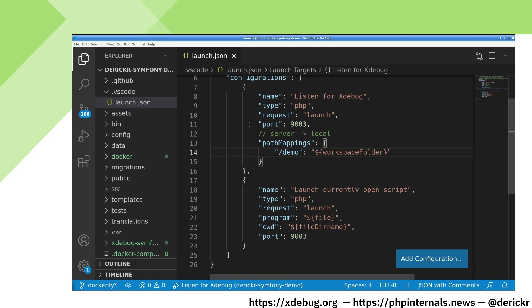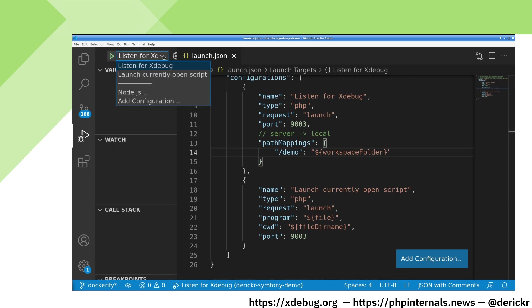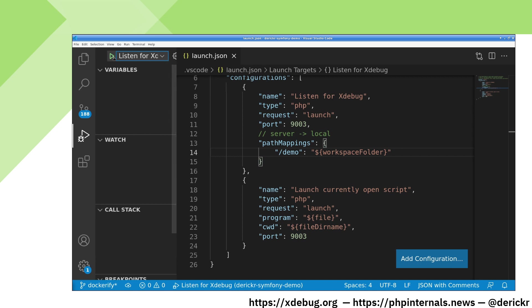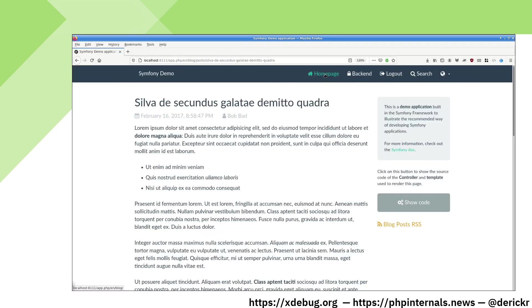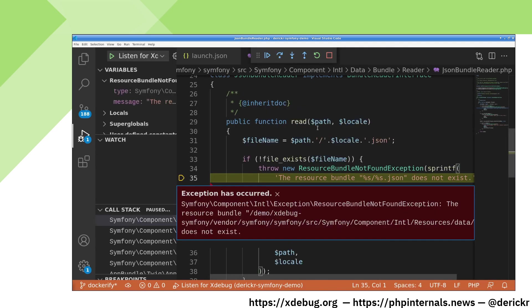Now we can start the debugger again. Go to run and debug and go to listen for xDebug. We can then press the arrow again. We put VS Code in debugging mode and load a new page in our symphony demo application. Now VS Code no longer warns that it can't find the files because it can now resolve them through our path mappings.